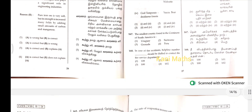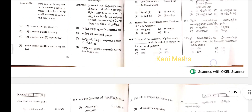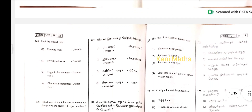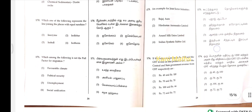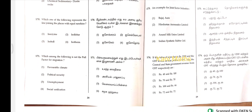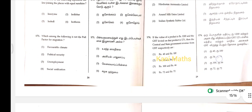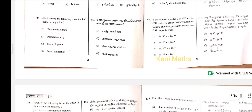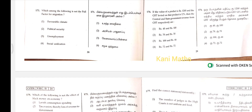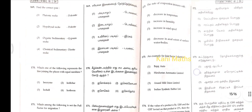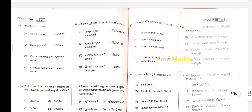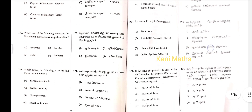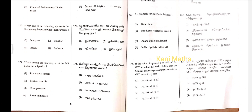167, option 3. 168, option 2. 169, option 1. 170, option 1. 171, option 3. 172, option 3. 173, option 4. 174, option 4.